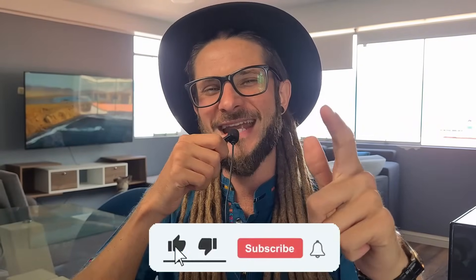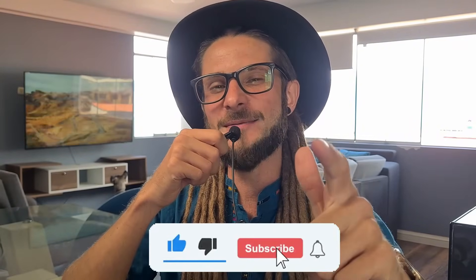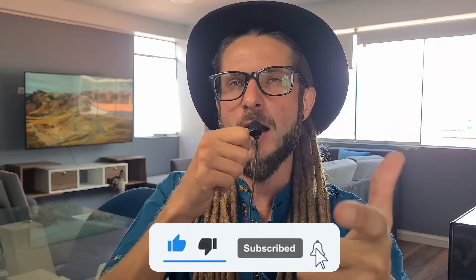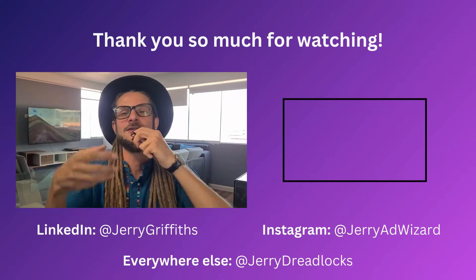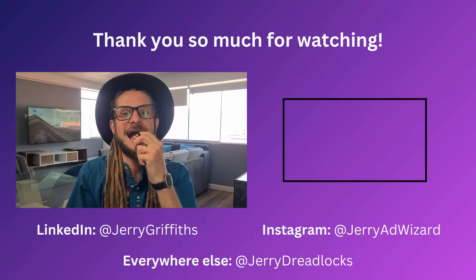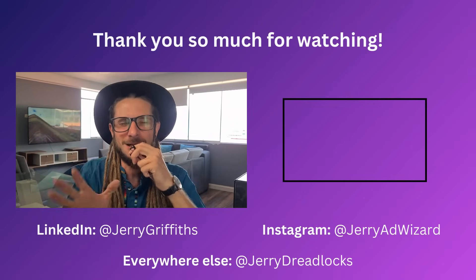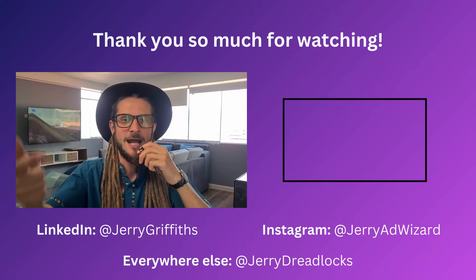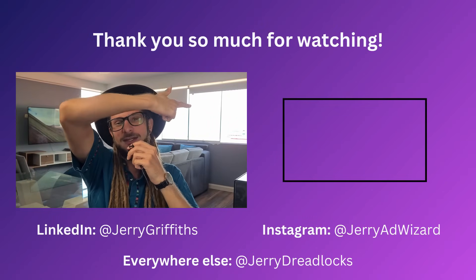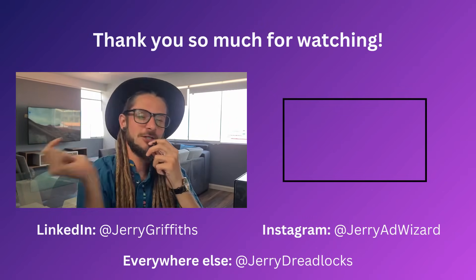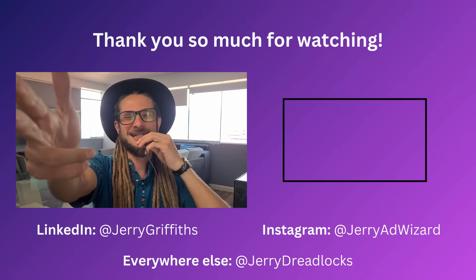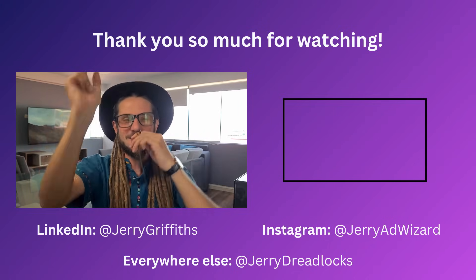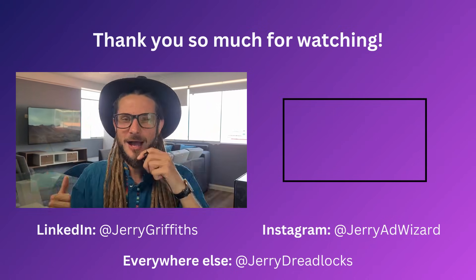I'm Jerry the Ad Wizard. You can find me at JerryAdWizard or Instagram at JerryGriffiths or LinkedIn and at JerryDreadlocks everywhere else. If you want to watch a video exactly how to optimize your meta ad account to harmonize with the Ad AI as much as possible, I've got a best practice video showing on your write-up here. And if nothing else, you made it this far. Thank you so much for watching.